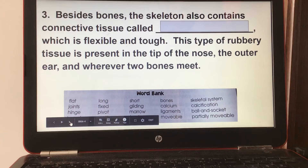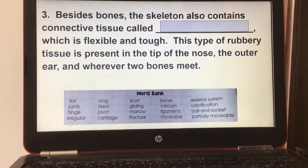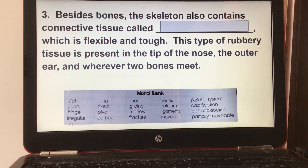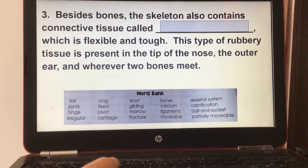Number three: besides bones, the skeleton also contains connective tissue called cartilage, which is flexible and tough. This type of rubbery tissue is present in the tip of the nose, the outer ear, and wherever two bones meet.